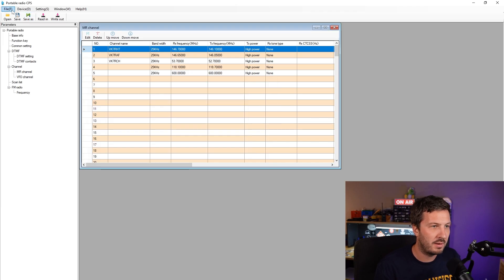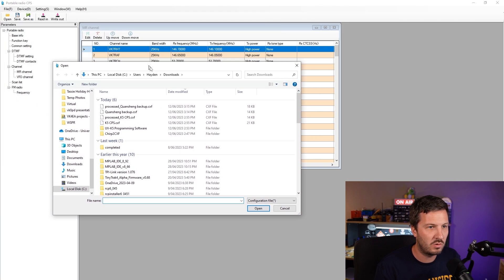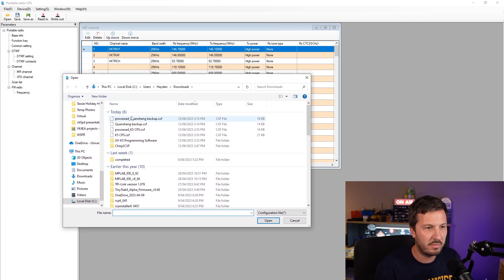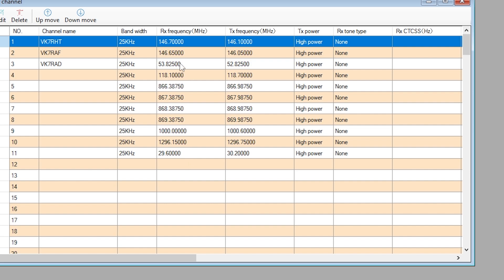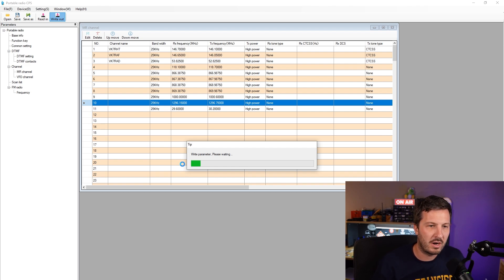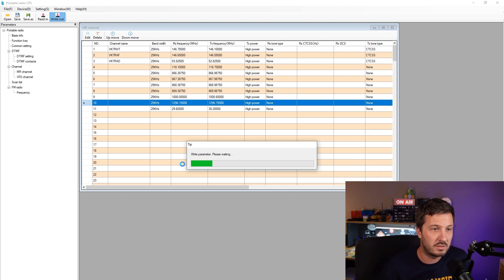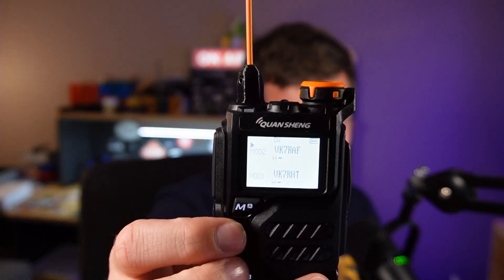So now if we go back up to File, Open in the Quan Chang programming software and open that file up. There we go, we've got our frequencies input here now into the software. If we write out, this will now program the radio and we'll see what frequencies actually get programmed correctly.